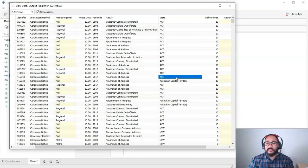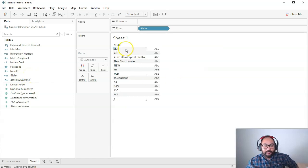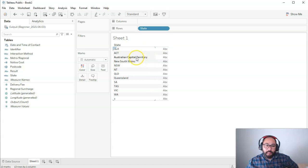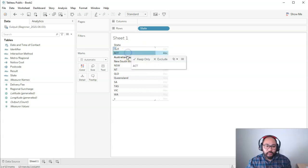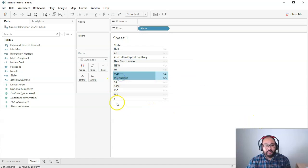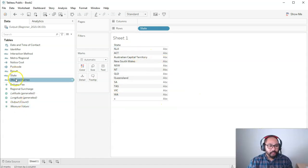So what we can do instead is use what's called a group. Let me show you how that works. Let's bring in the state field — I'm just going to double-click this — and you can see that they are different. So let me show you why this is a problem. These two are actually together, these two are together, and these two are together. And this X — I have no idea what that is.